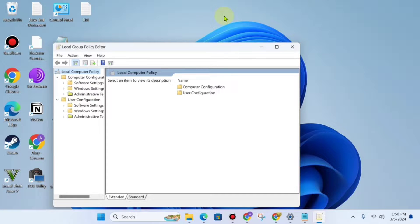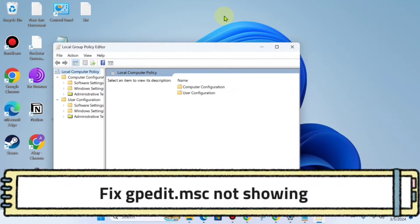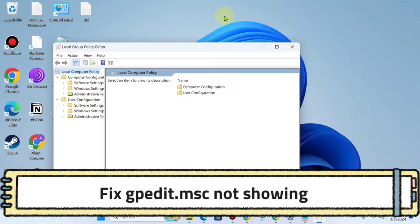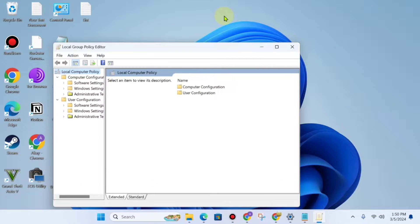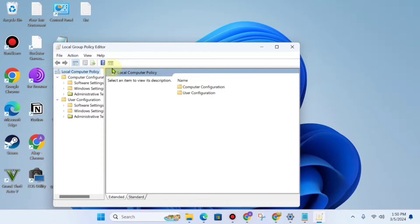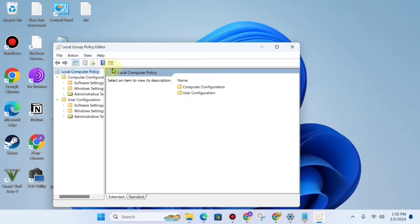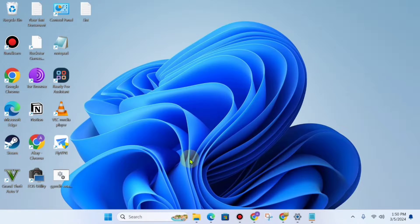Hello guys, hope you're doing good. In this video, I'm going to show you how to fix gpedit.msc not showing on your Windows 10 or Windows 11 laptop or computer.